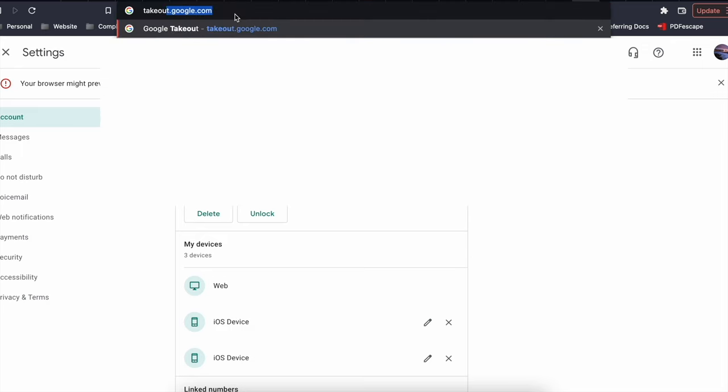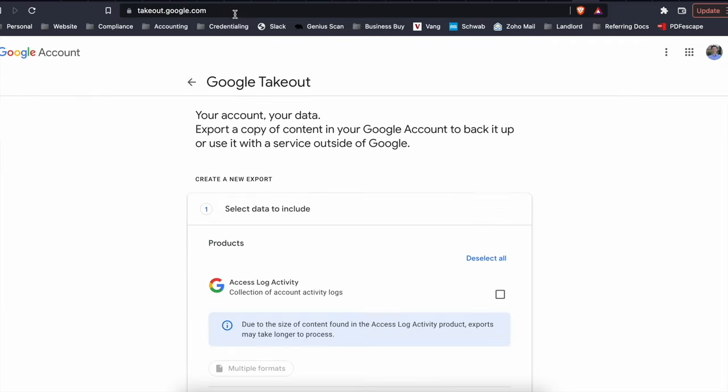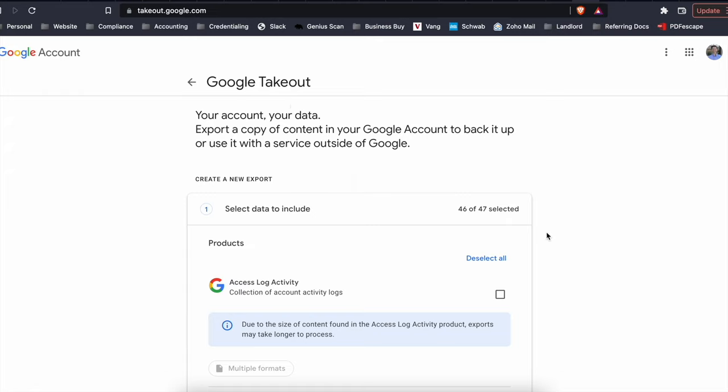So takeout.google.com and here you can choose which items you want to save before you export. The default is to export just about everything. It says 46 out of 47 selected. That's a good idea if you want to be extra safe.